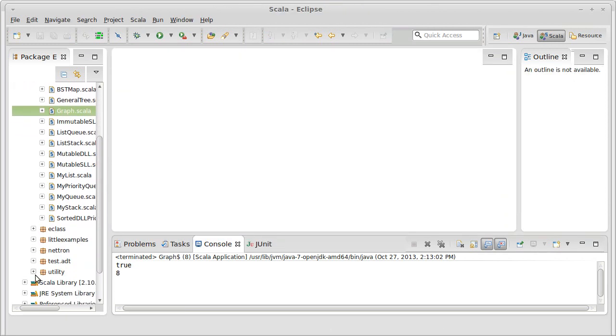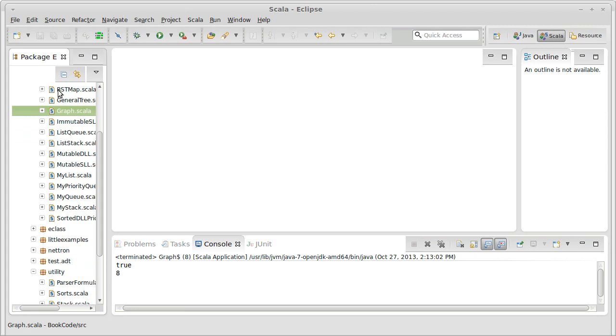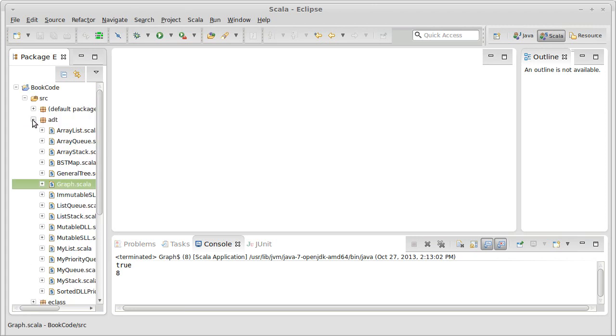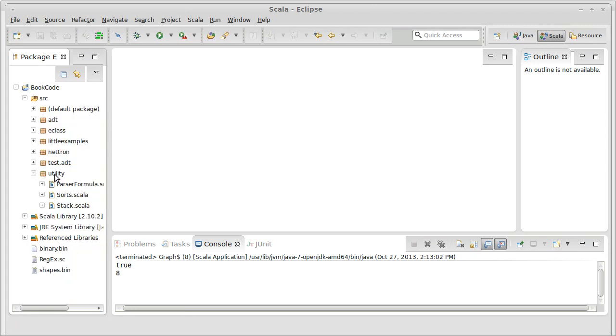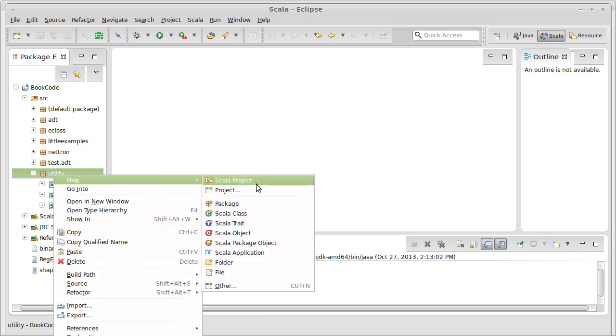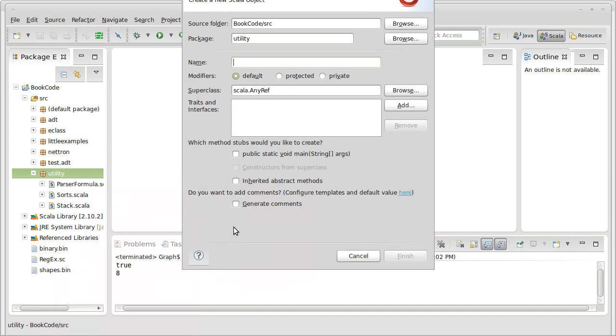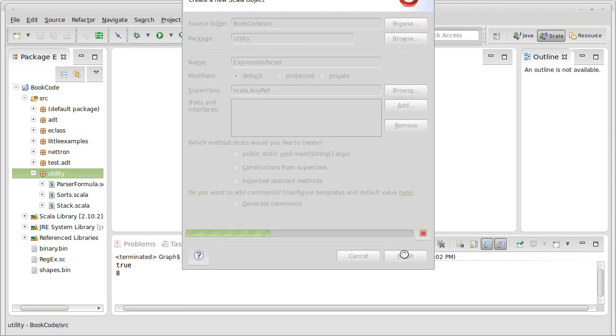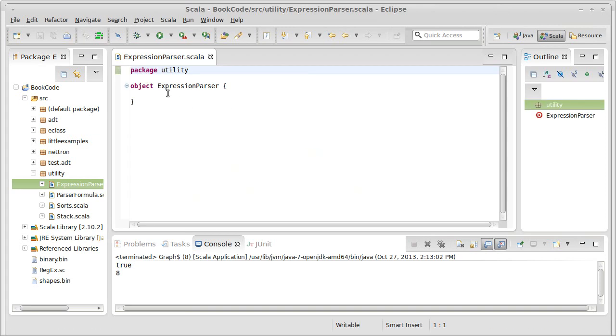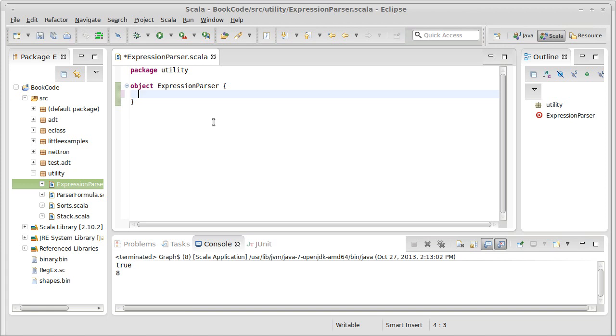I'm going to put this in our utility package, and we'll go ahead and create a Scala object here for an expression parser. The idea here is that I want something that, if the user gives us a string, something like 3 plus 2 times 5, our function will evaluate this and give back the value of 13.